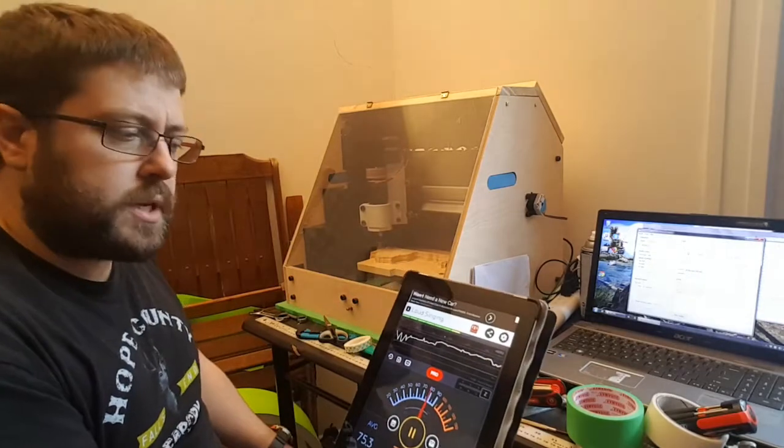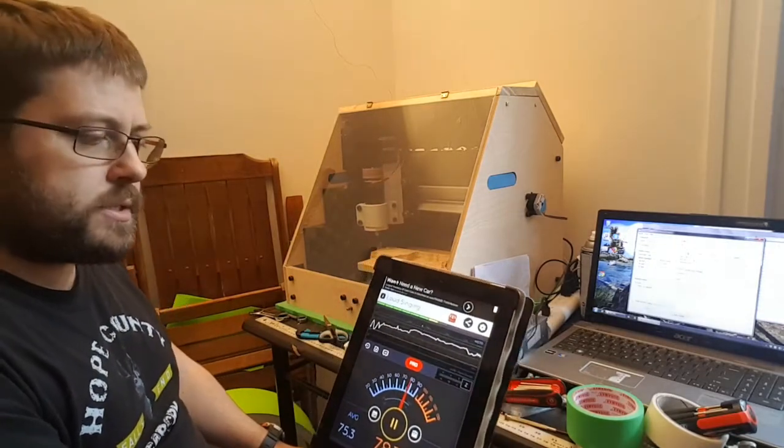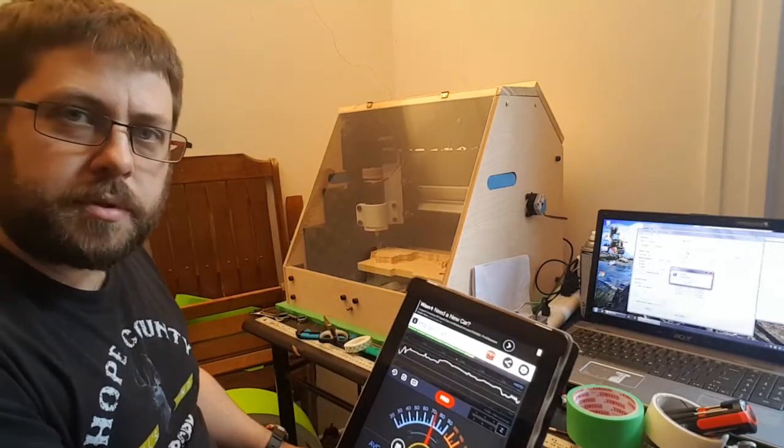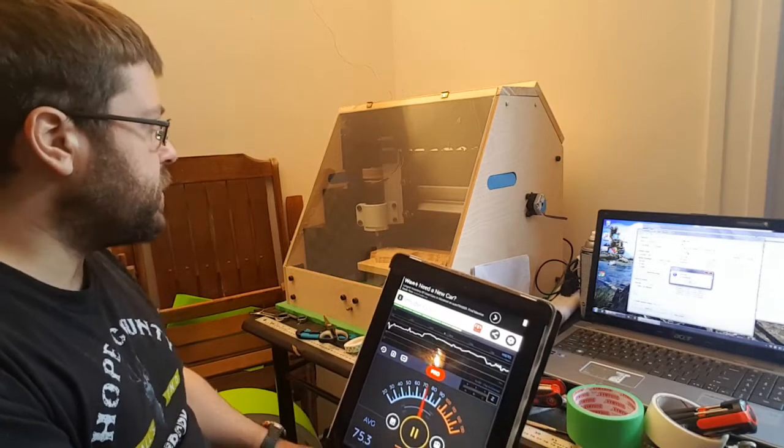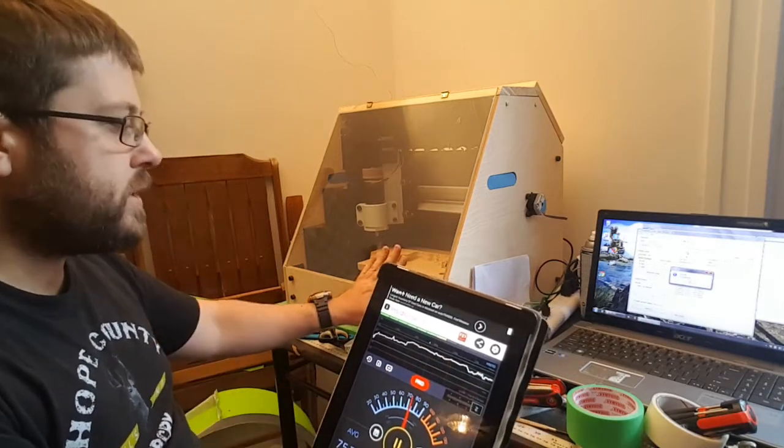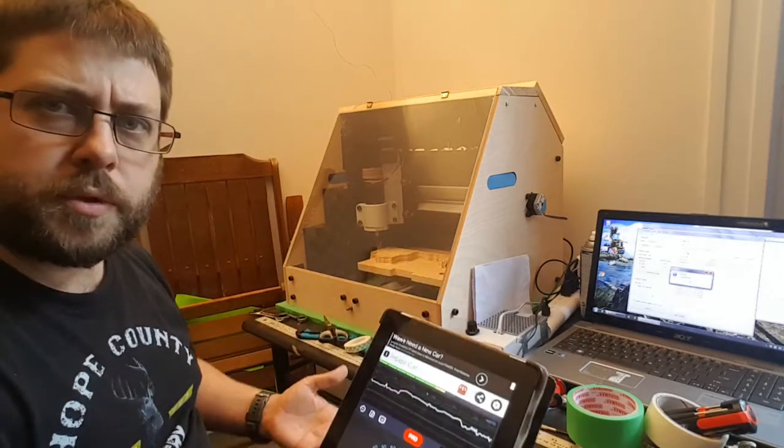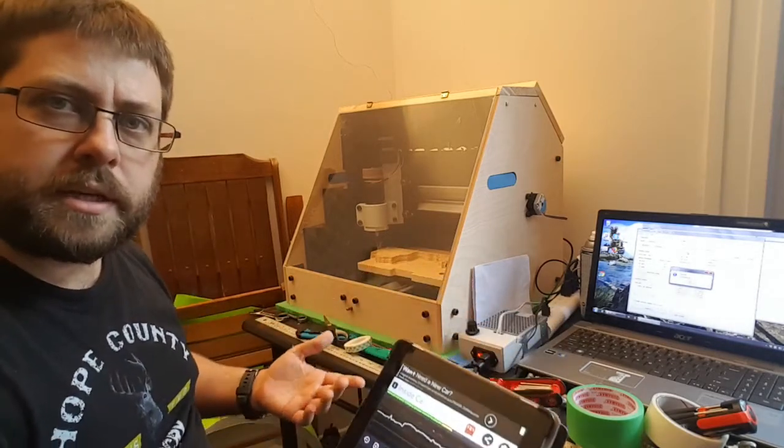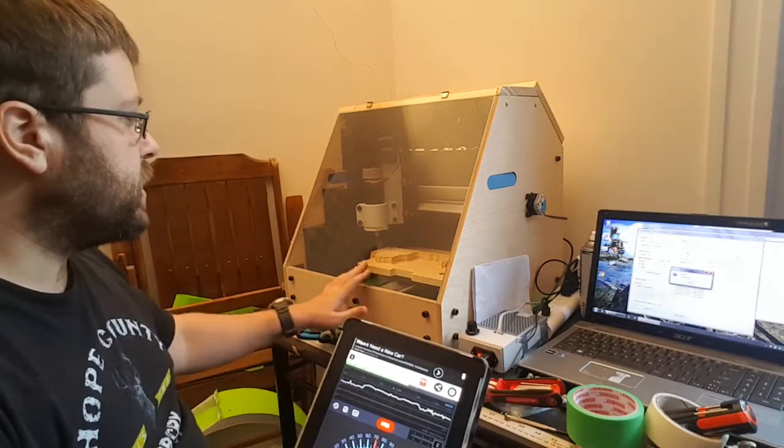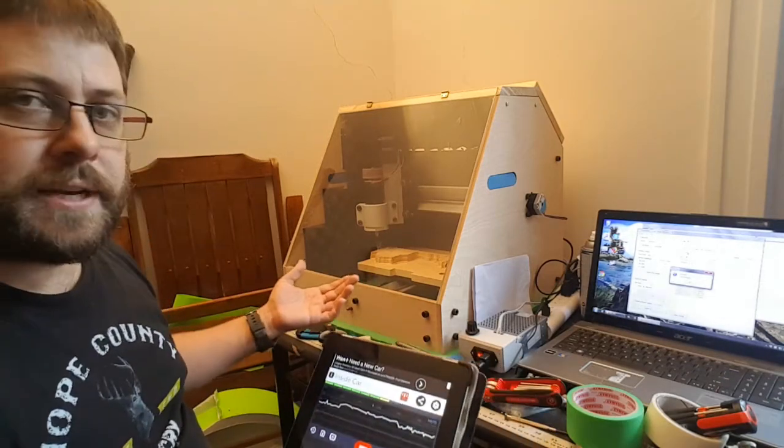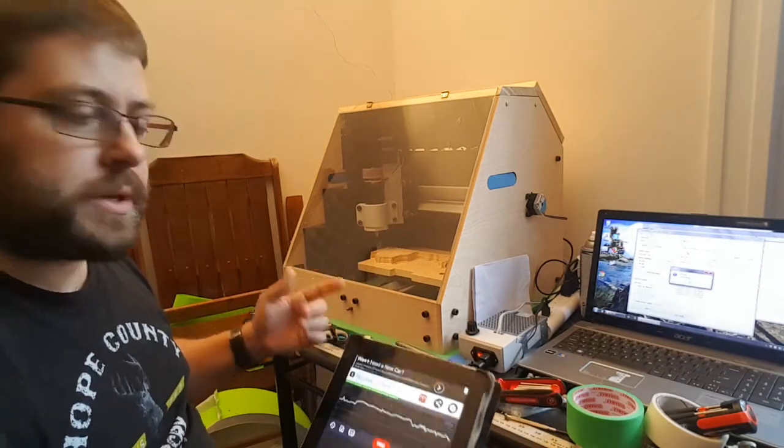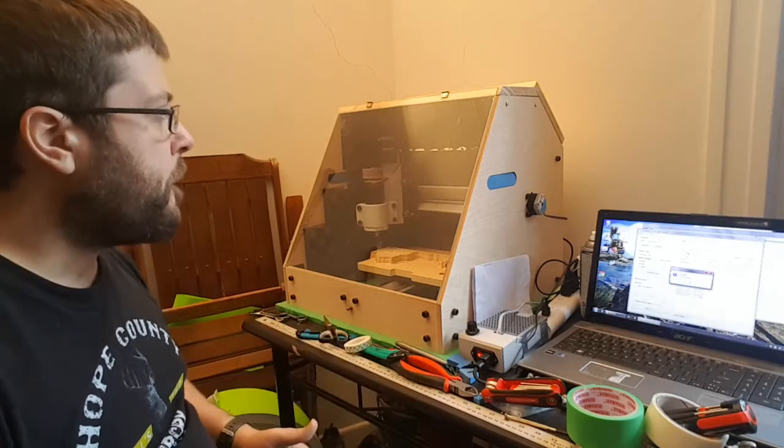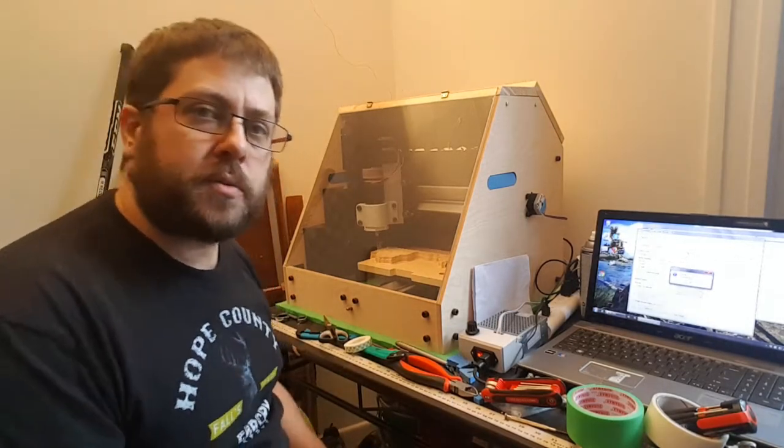So it seems that the iPad does a really terrible job of measuring sound because it's making no difference and there's definitely an audible difference. I'm not sure if you'll be able to tell there in YouTube land but with the lid up and the lid down. I don't know why this is.